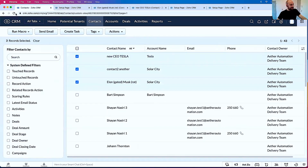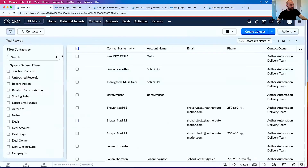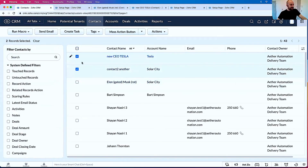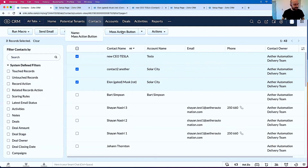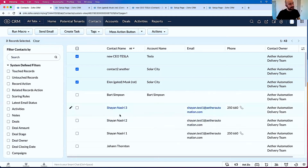Now when I go back to the contacts module and refresh and select a few of these, you'll see there's this mass action button. I can click on it and right now it does nothing — it successfully did nothing. For this use case, let's imagine we want a mass action button to identify contacts that are related to our favorite contact, Elongated Muskrat.